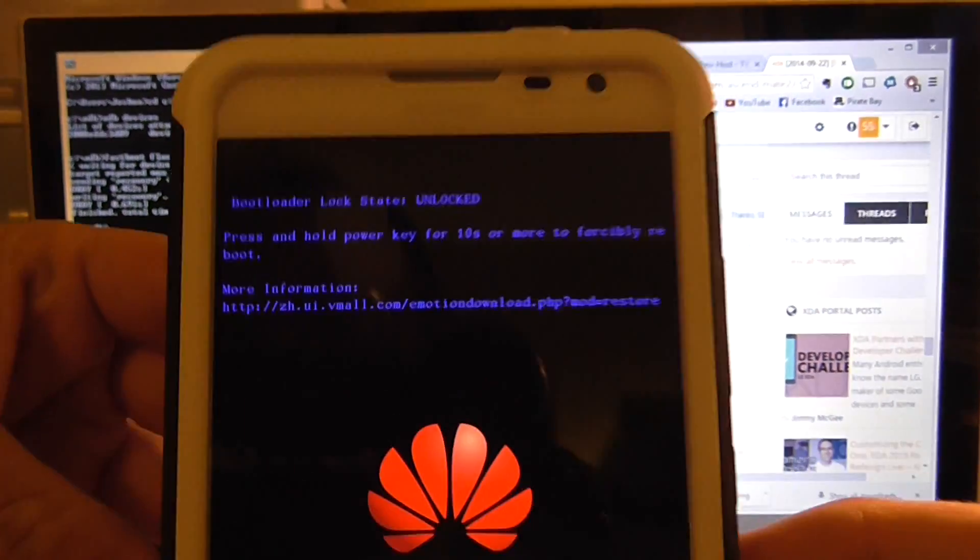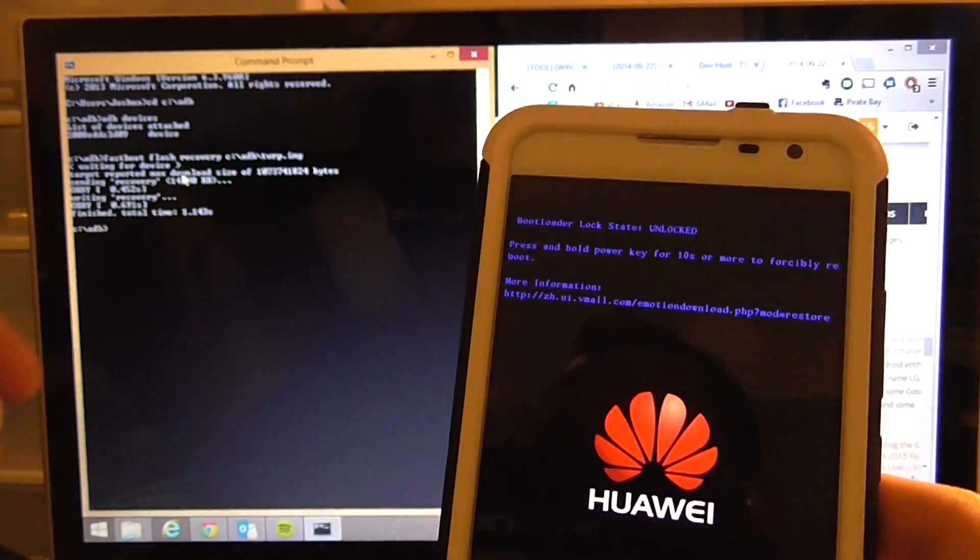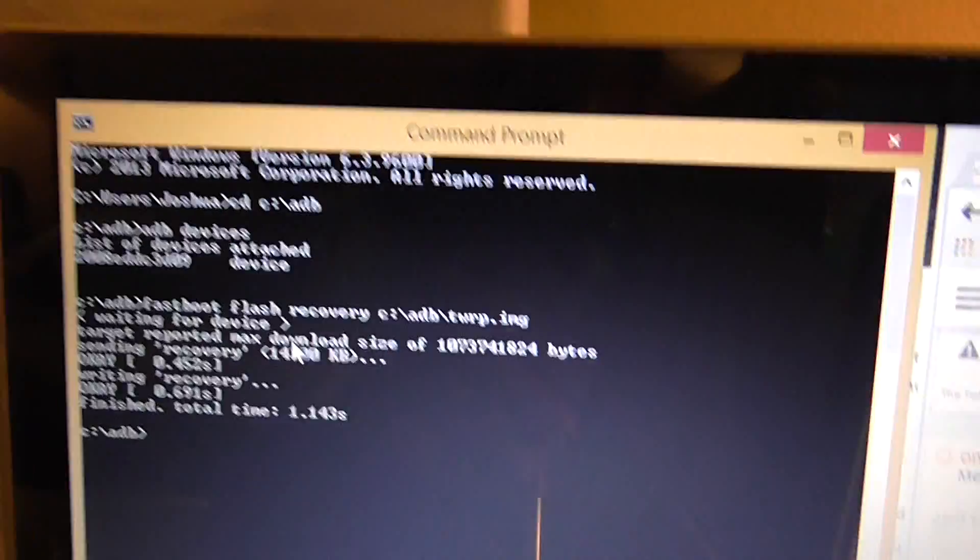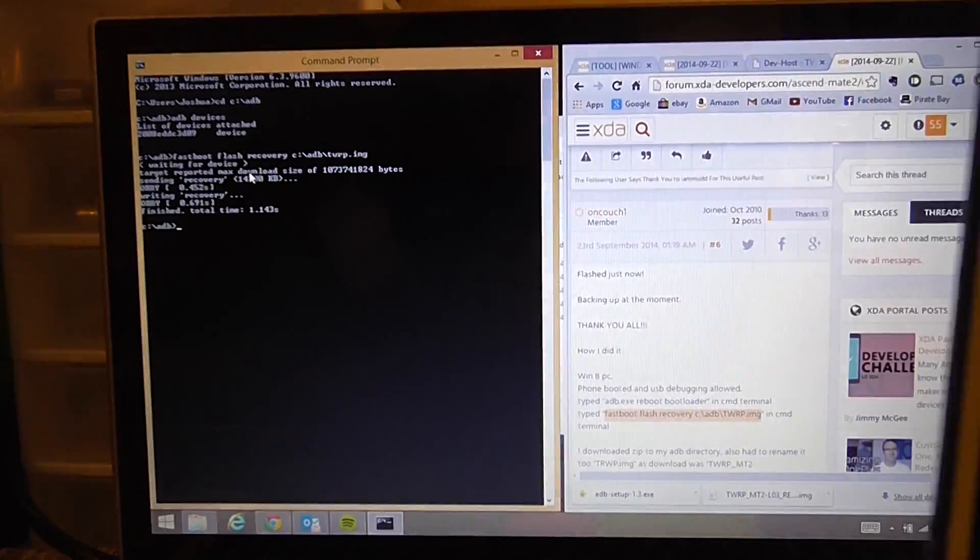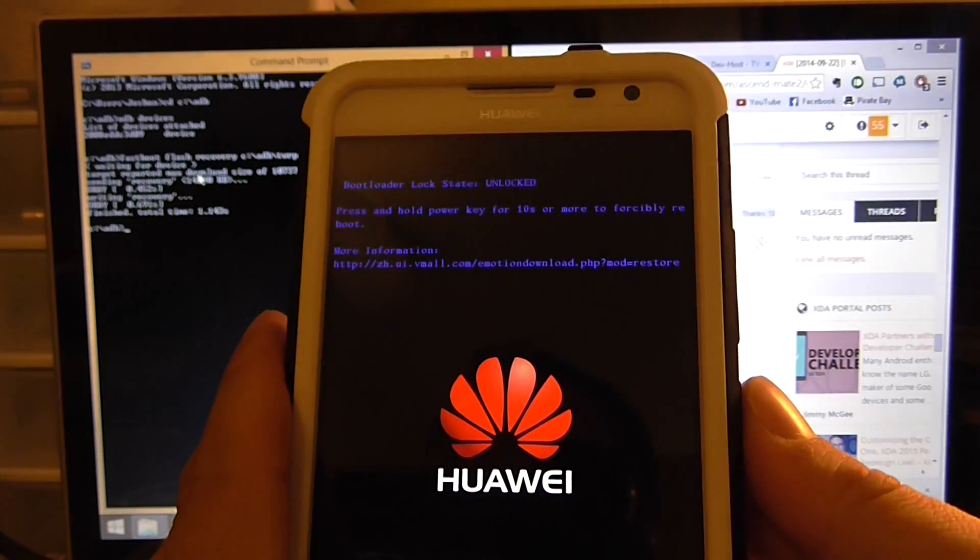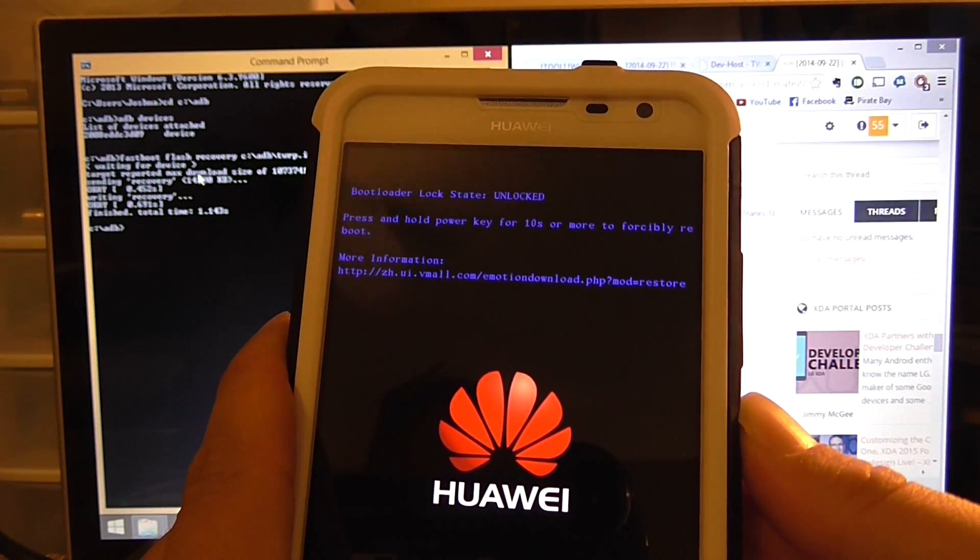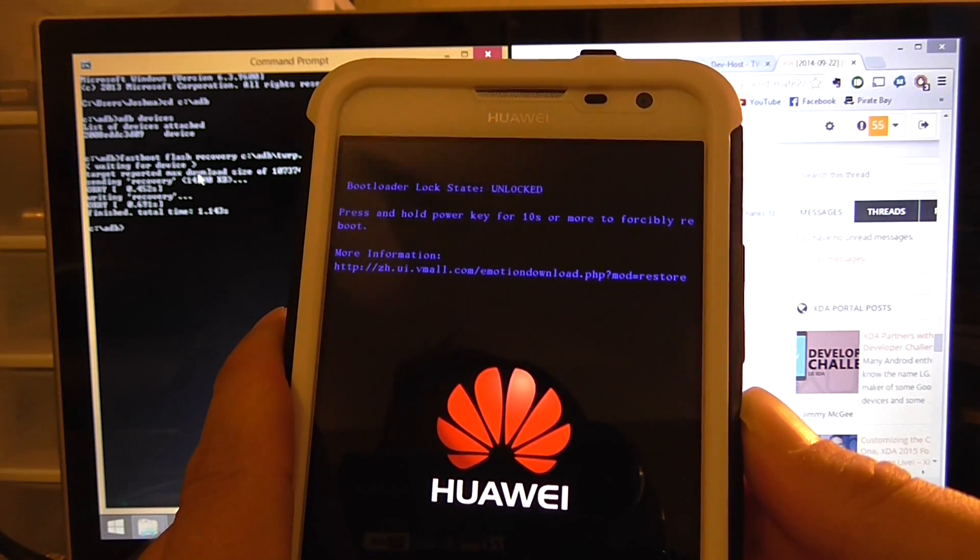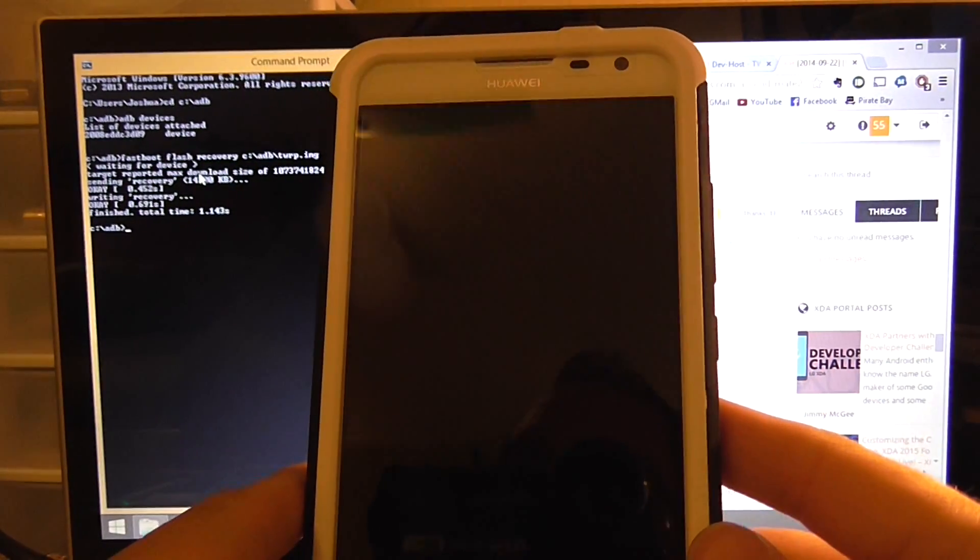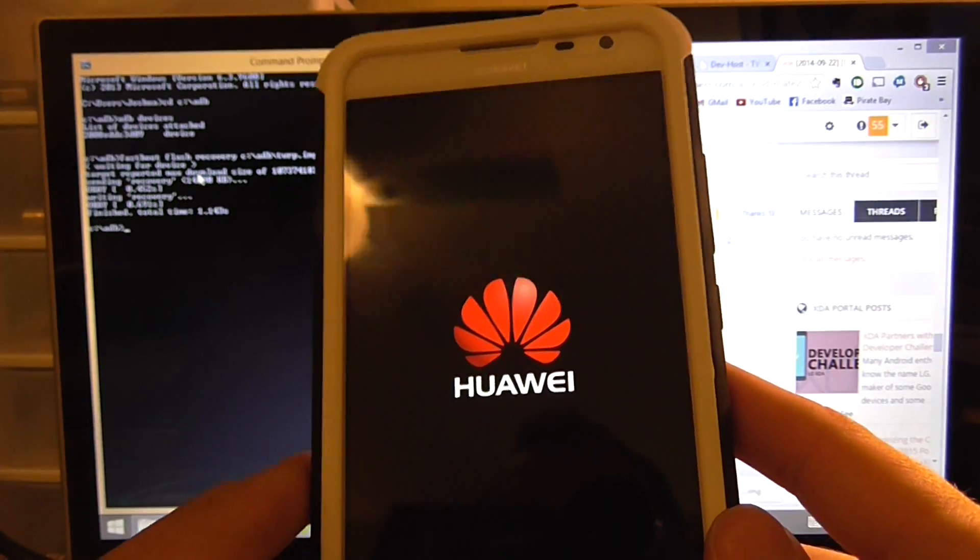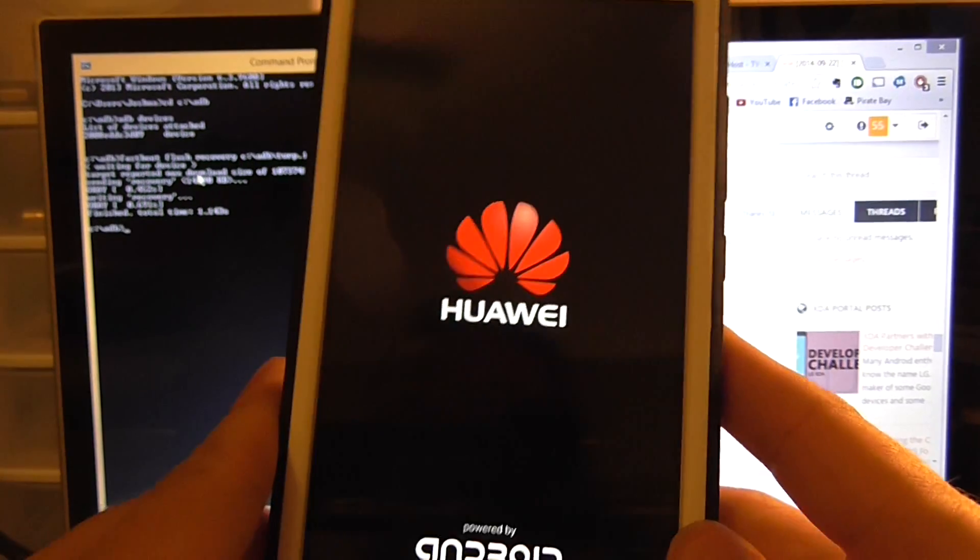Y'all can see this real quick just to make sure it matches up. We're going to put this back. Now we're going to hold this in until the phone turns off and the phone's automatically going to reboot.